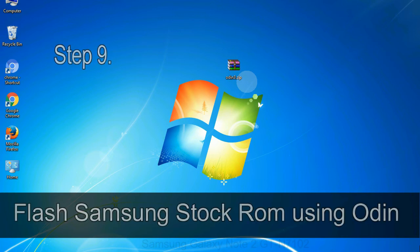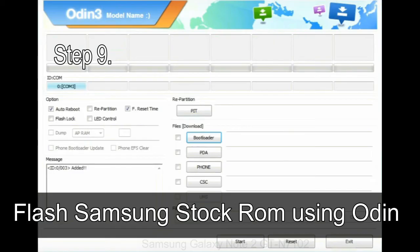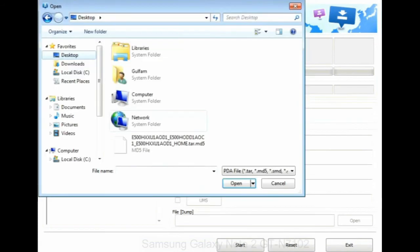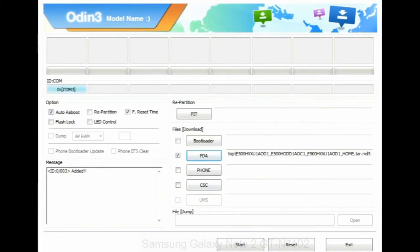Step 9: Once your device detected by Odin, click on the PDA button and select the tar.md5 file that you have extracted. Or if the firmware package had multiple files, click on PDA button, then browse and select the file that has code PDA in its name.